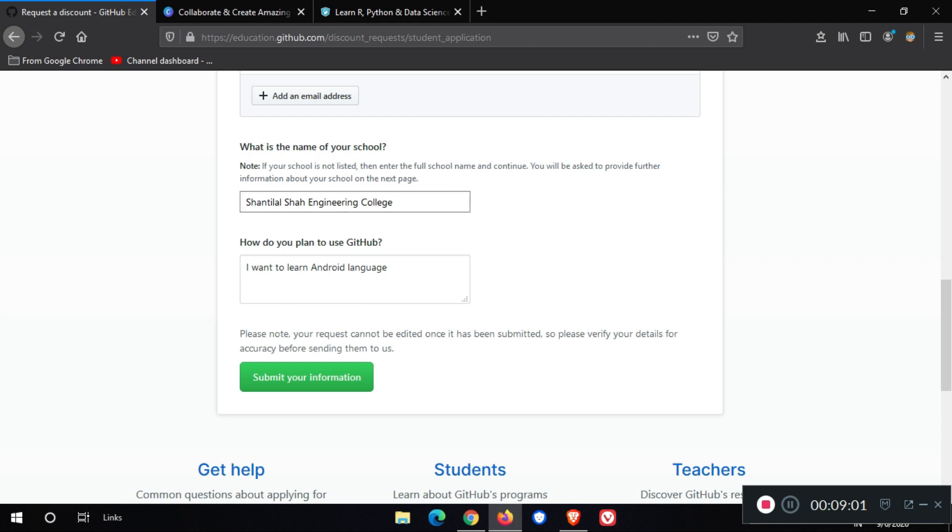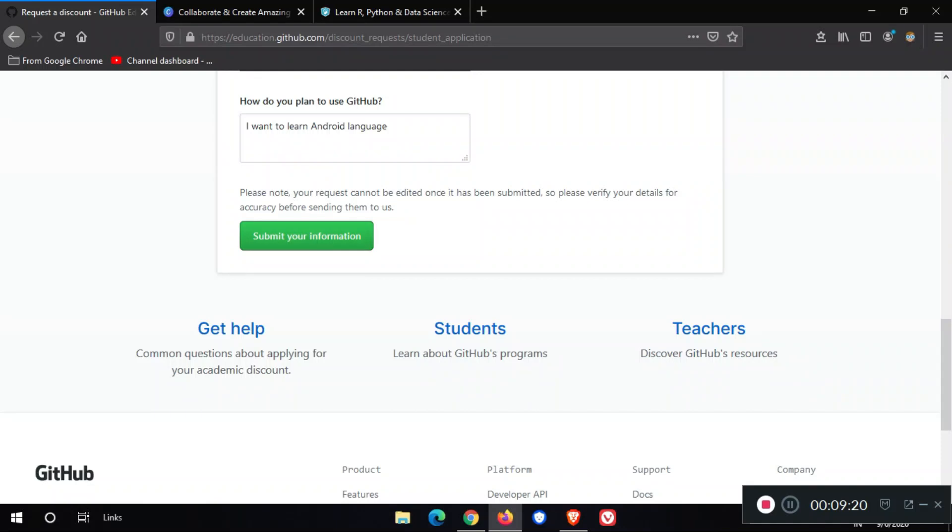Also, if you get any ID upload message, then no worry. Upload your actual college ID provided by your college. Please don't upload fake college ID. Then submit your information.